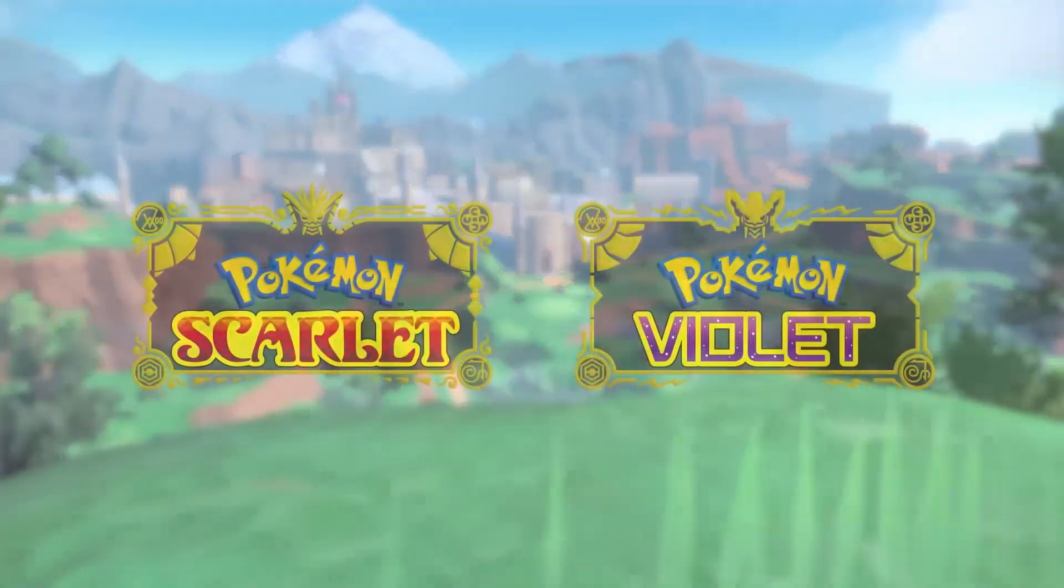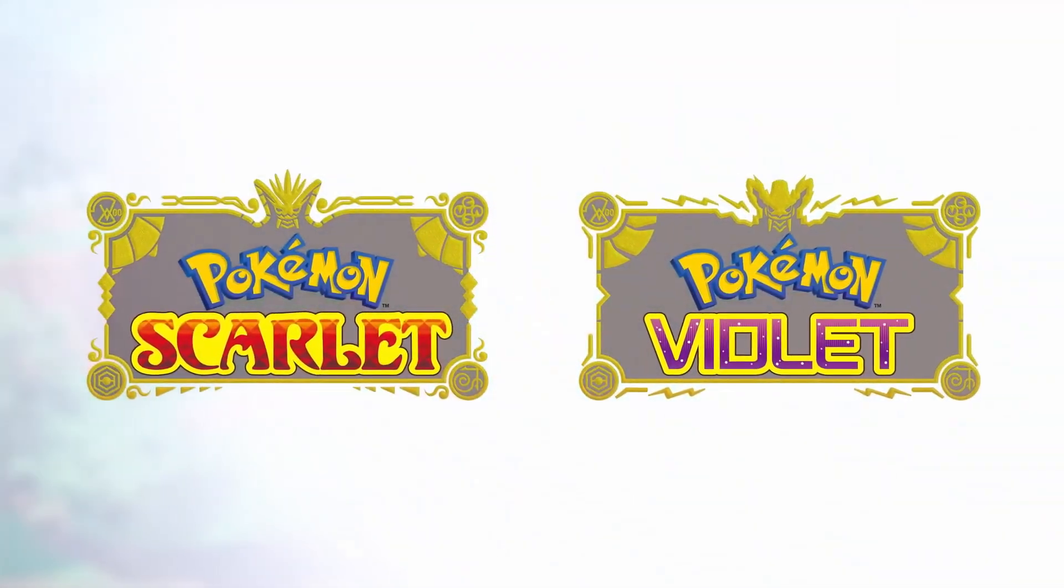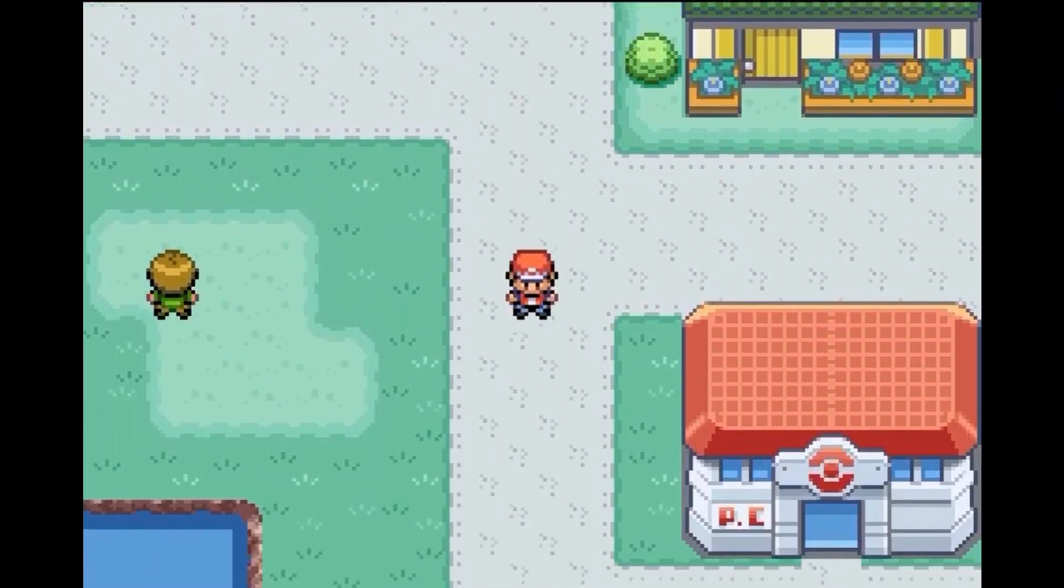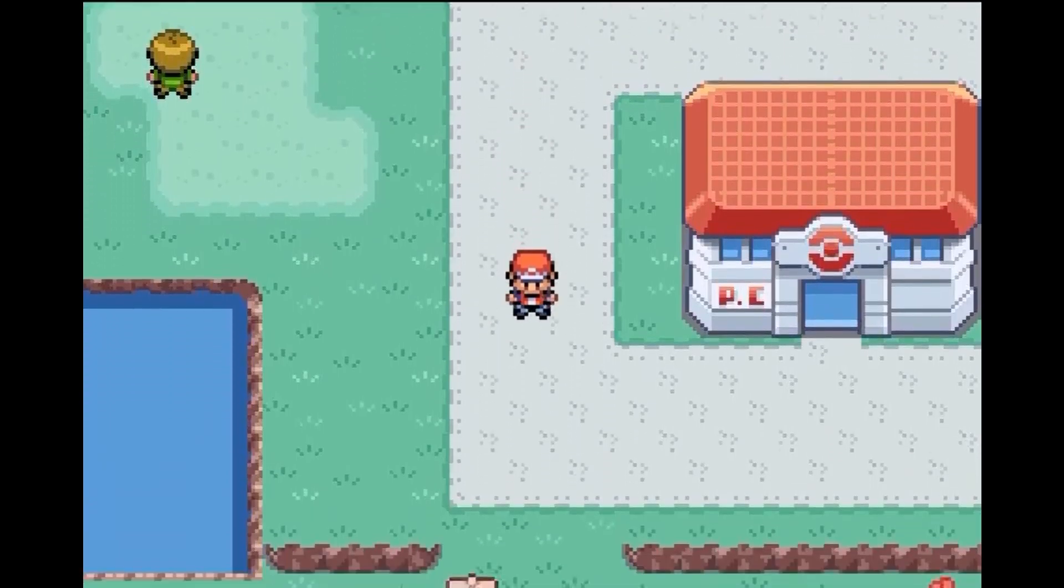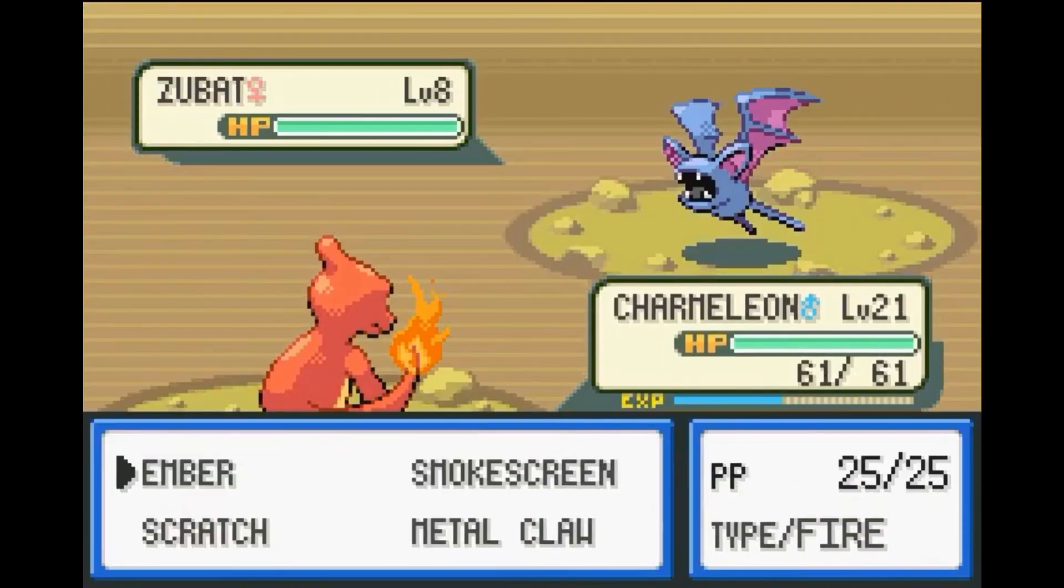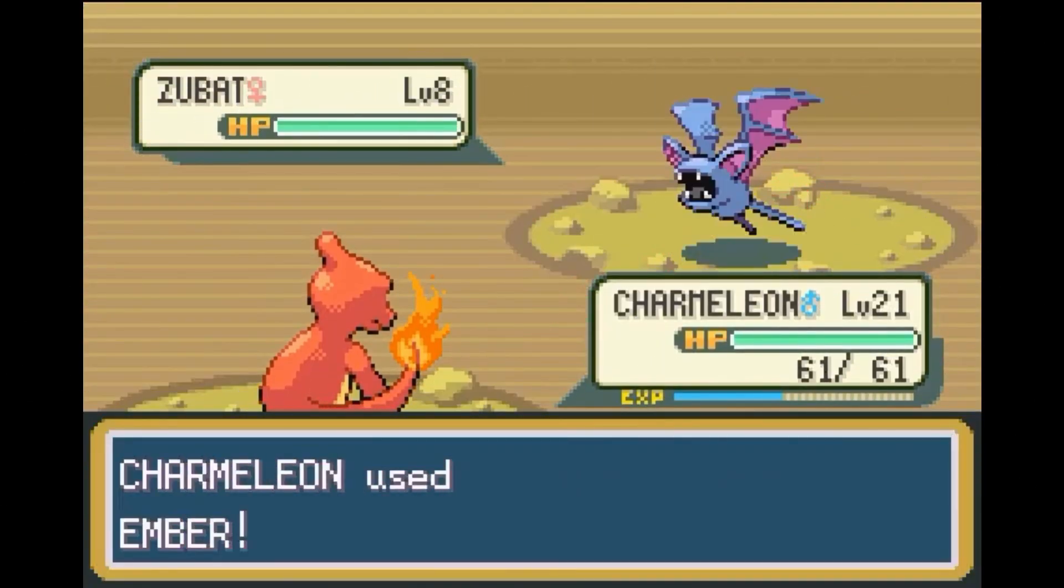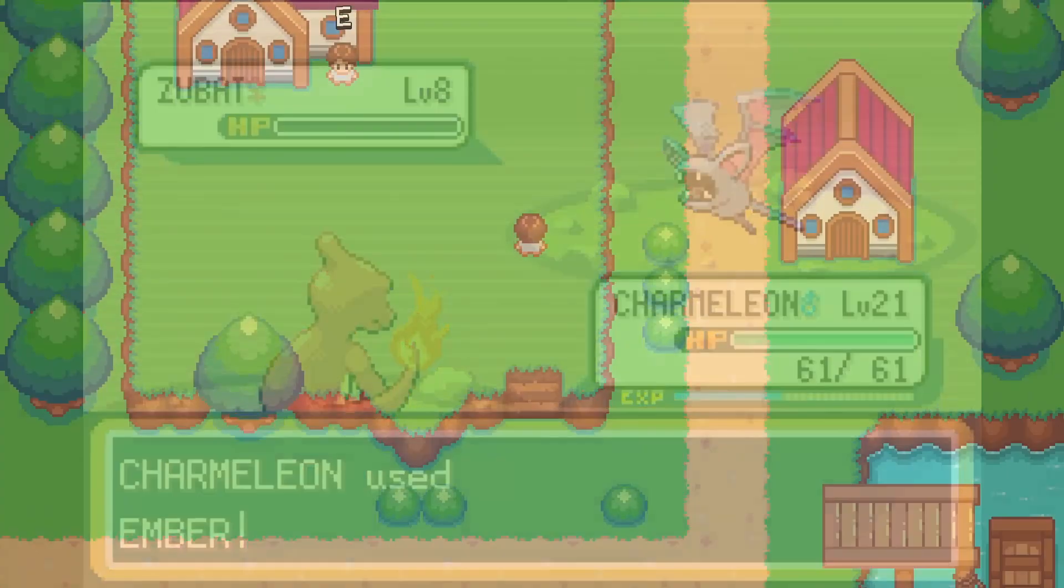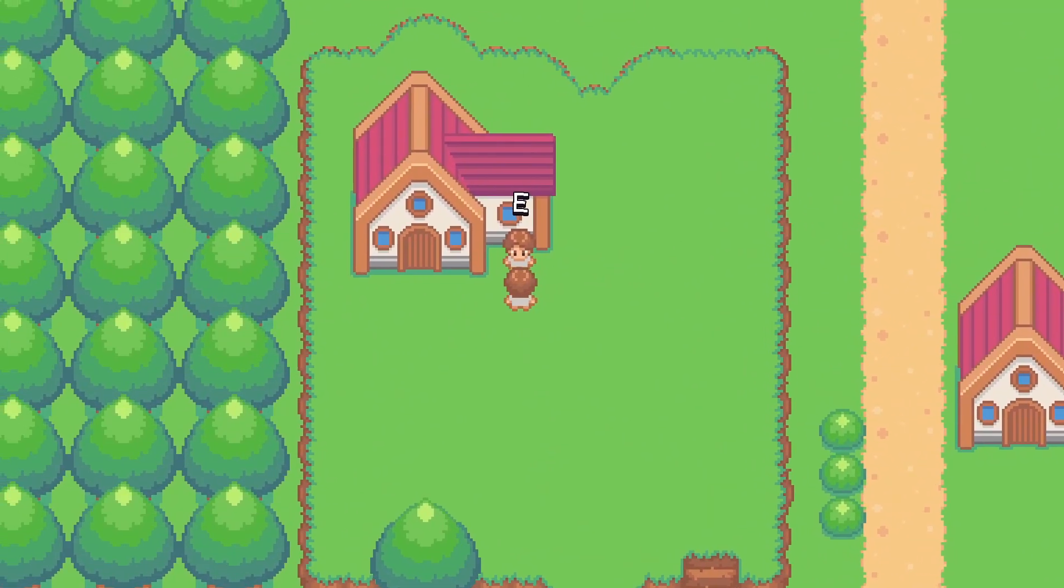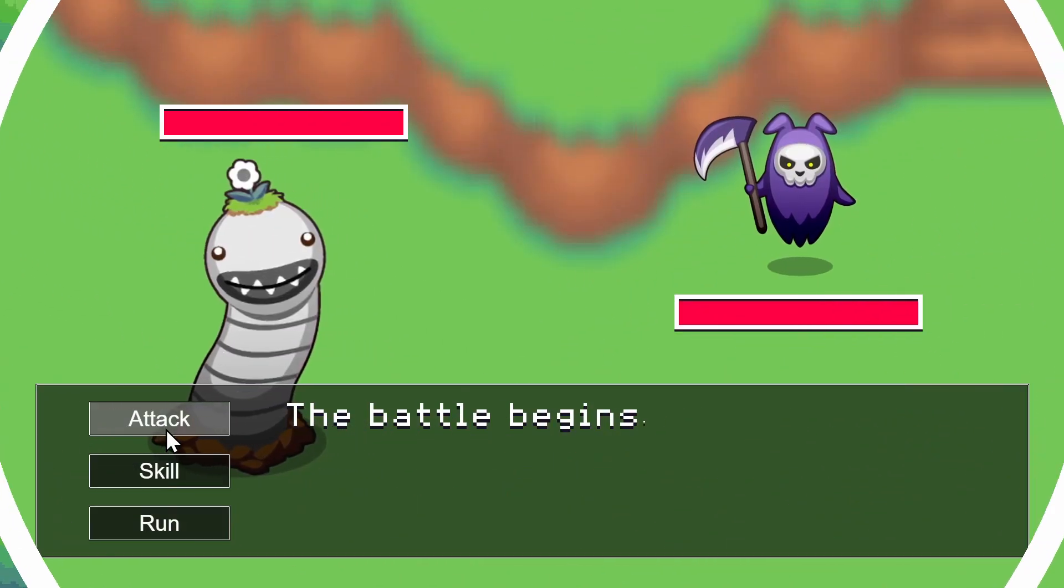With the release of Pokemon Scarlet and Violet, we thought it would be a good time to go back to when Pokemon was primarily 2D, and talk about the tools and extensions that GDevelop has that could help you make a monster tamer type game of your own, with that classic top-down movement and turn-based combat.